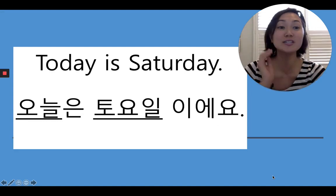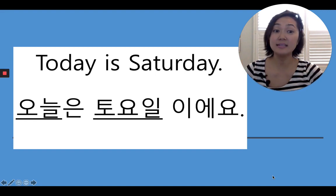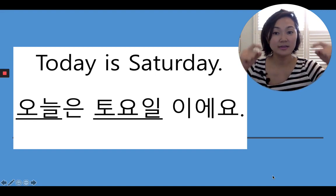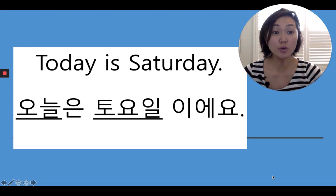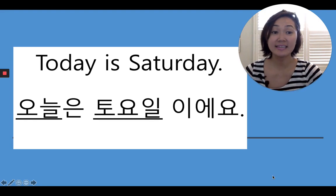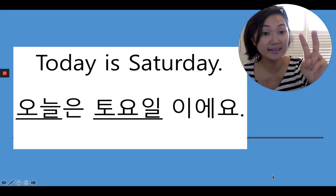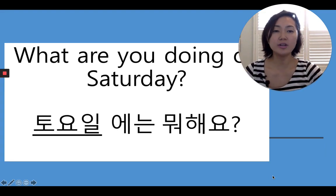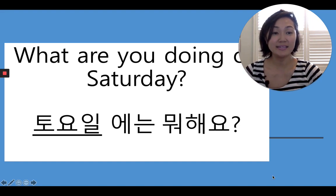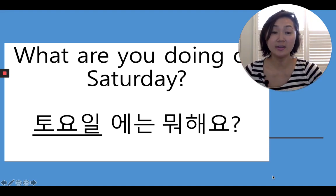All right, so I'm going to teach you some sentences. How do you say today is Saturday? What if I ask, what are you doing on Saturday? We can say it like this: 토요일에는 뭐해요?